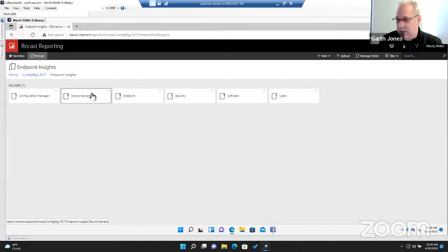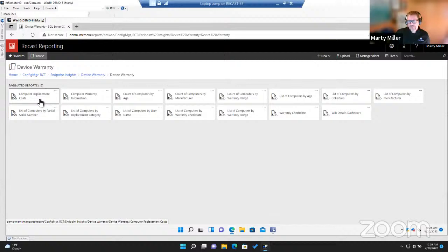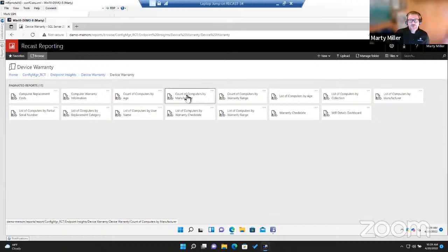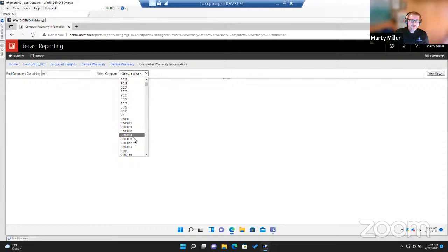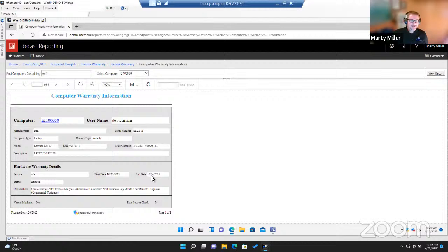The device warranty node has the computer replacement cost report we showed, plus other things like count of computers by age or by manufacturer. This is also where you'd go if a technician calls in and says a computer might still be under warranty — you can find the specific device, view the report, and see exactly what the warranty status is.